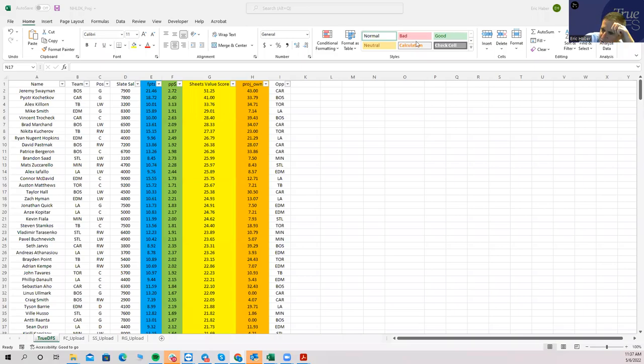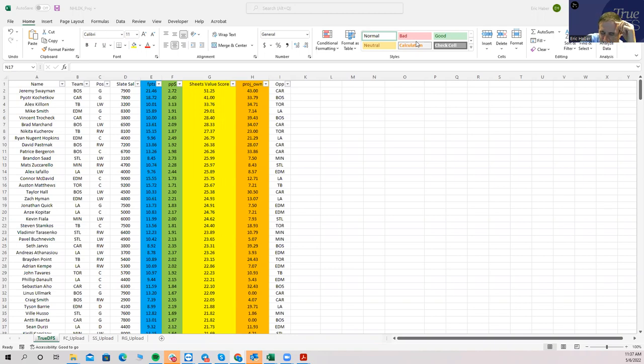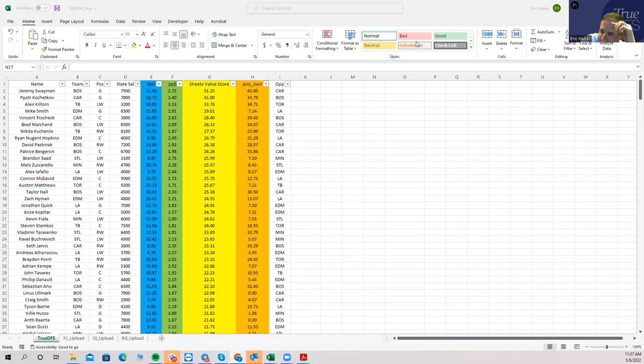All right everybody, this is Sheets and I'm going to be going over the hockey slate for this evening. Just a little disclaimer, I'm not sure if I'm going to make it back in time for lock to update the projections and things like that. Going out this afternoon and I'm just not exactly sure when I'm going to be back, so if I'm not, you know, just do the best you can.